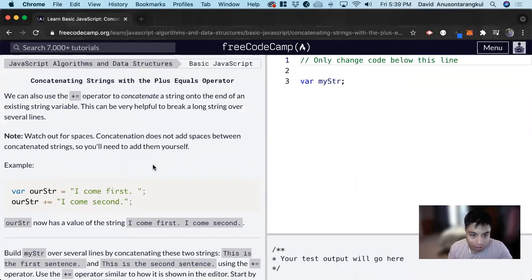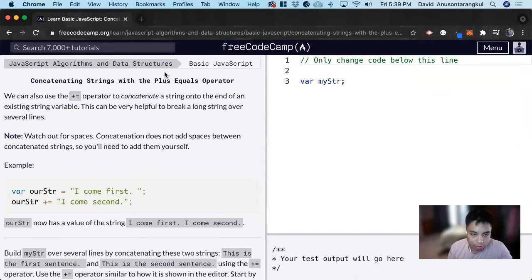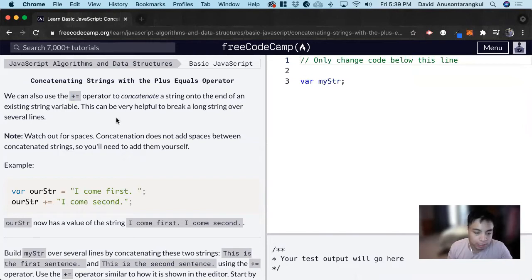Hi, my name is David. Today we're going to do a JavaScript tutorial on FreeCodeCamp, and we're going to learn about concatenating strings with the plus equals operator. Similar to how we used plus equals to increment numbers and do mathematical operations, we can use this to concatenate strings as well.